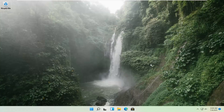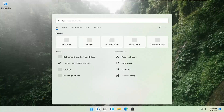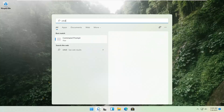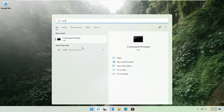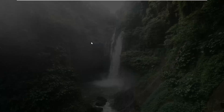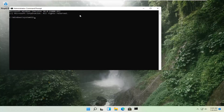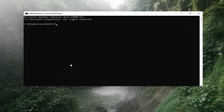If that's still not working, you can try opening up the magnify icon down in the taskbar and search for CMD. The best result should come back with Command Prompt. Go ahead and right-click on that and select Run as Administrator. If you receive a User Account Control prompt, go ahead and select Yes.